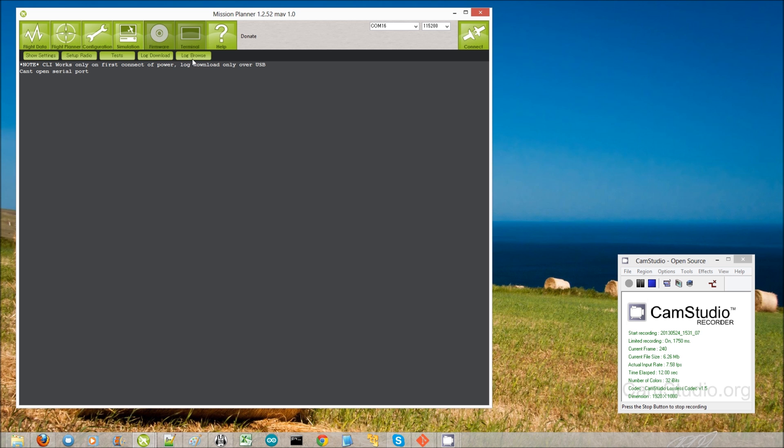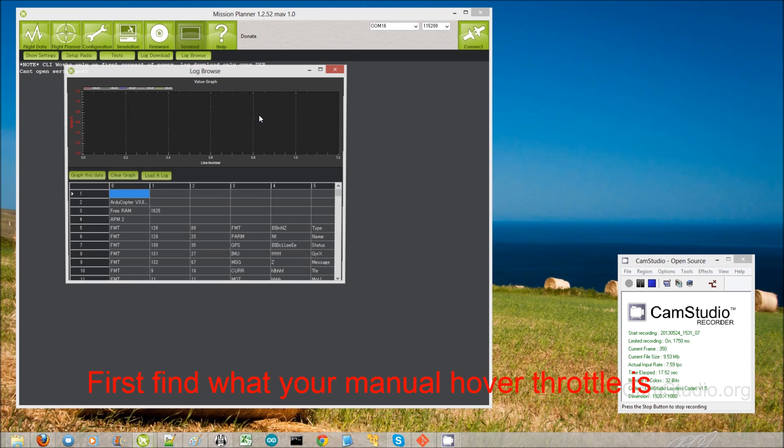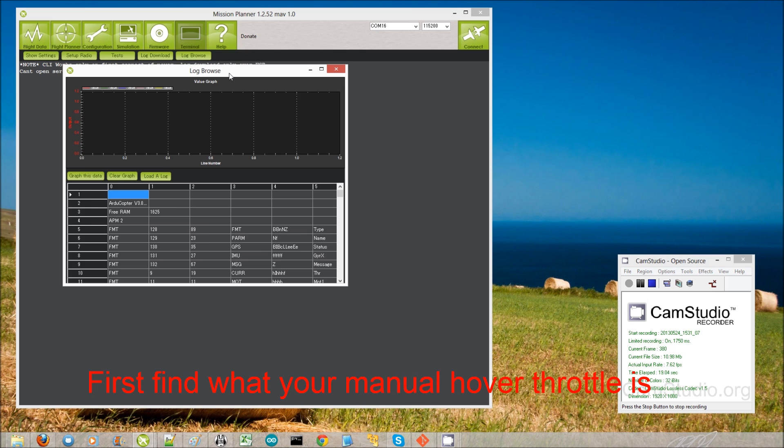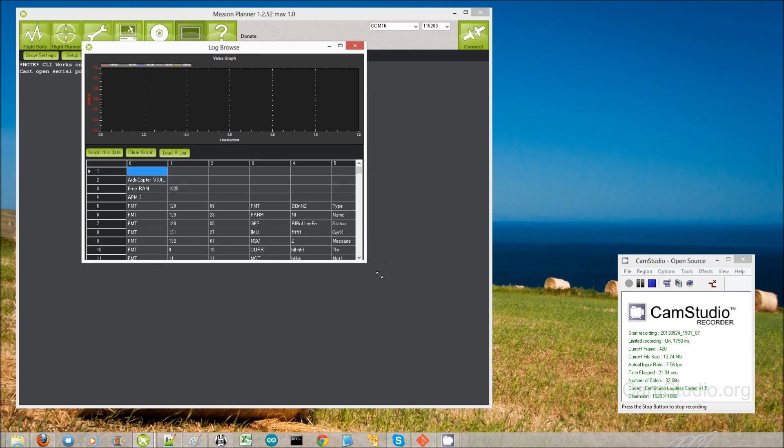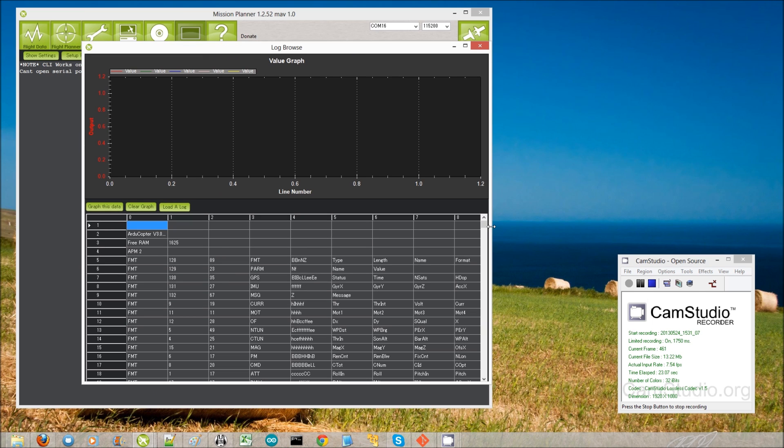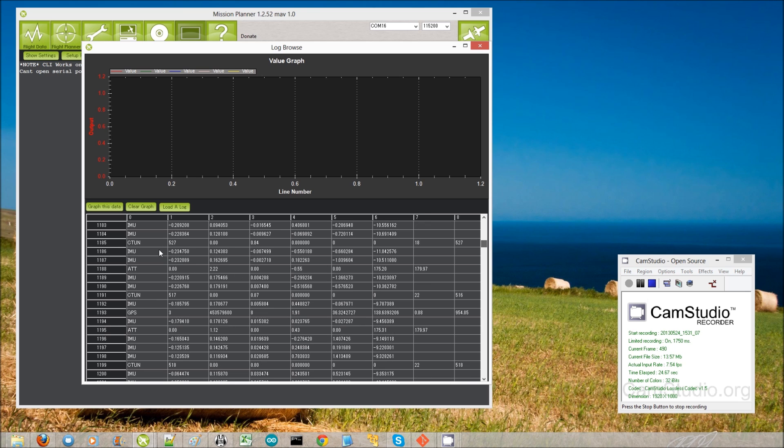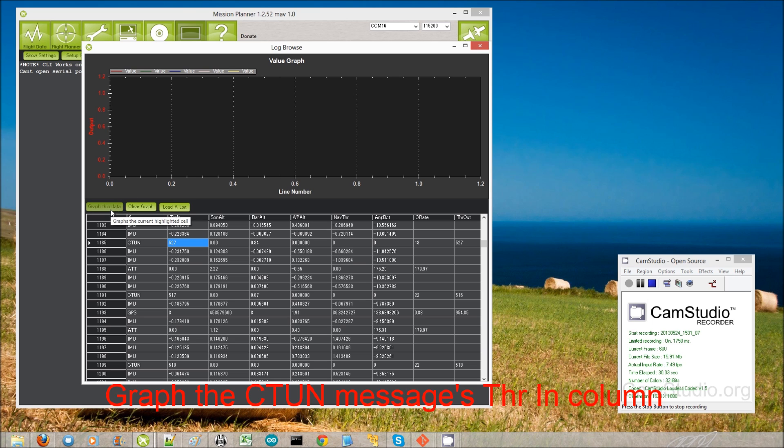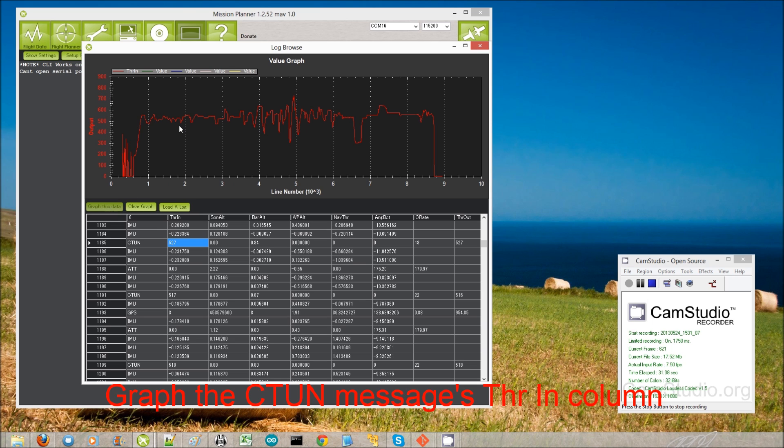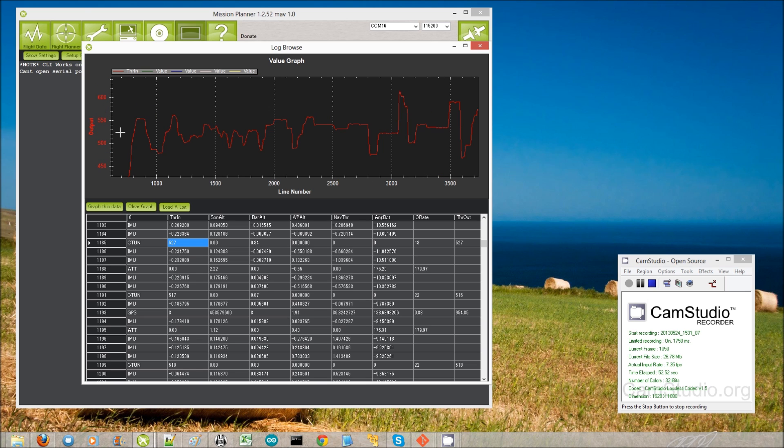I'm going to open up my maiden flight's data flash log, which I already downloaded. Then going to go down a bit to the middle, look for a C-ton message. And the first column is throttle in. So this will tell me what throttle I was inputting to keep the copter doing a stable hover. So here it is here, and it looks like, especially at this first bit of the log, yeah, 500, 520, 530. So that's close enough to 500 that I don't need to do anything.